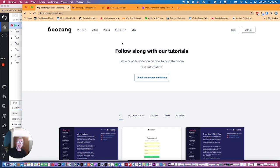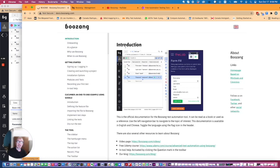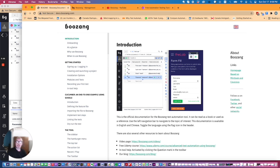You can also check out the official documentation. Just use the resources link and hit documentation and that will take you to docs.boozang.com. We have also updated this documentation recently.